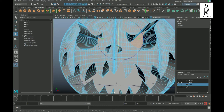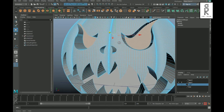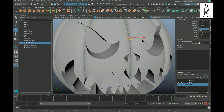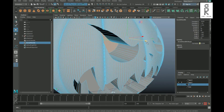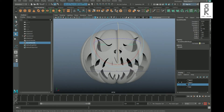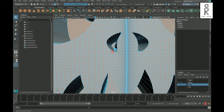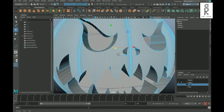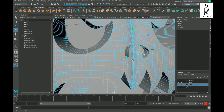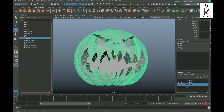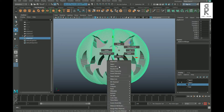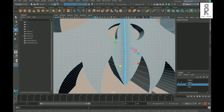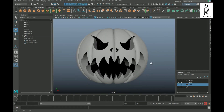Now do the same thing for the rest of the parts. After that go to Delete By Type and then History. Then delete all the interior faces to make the pumpkin hollow from inside.